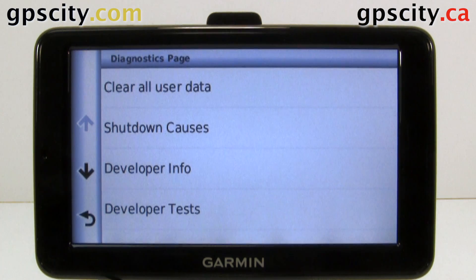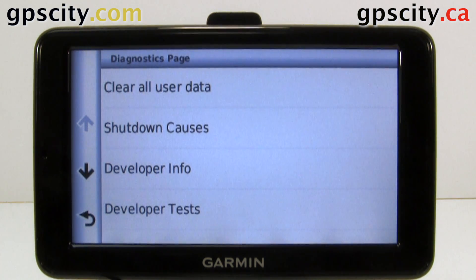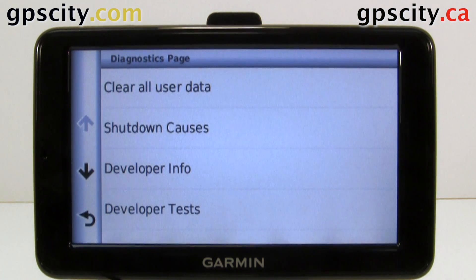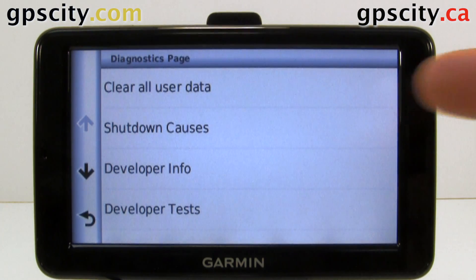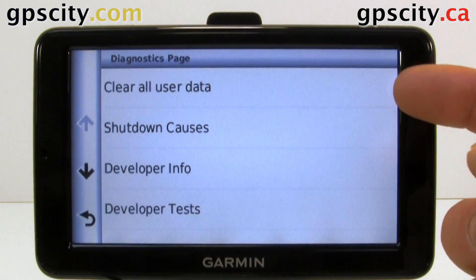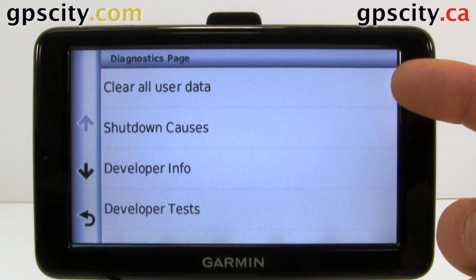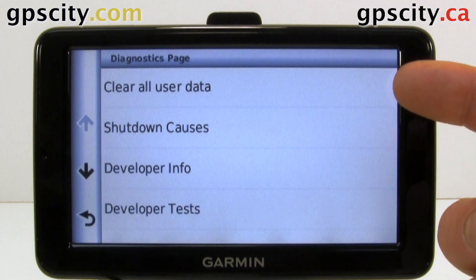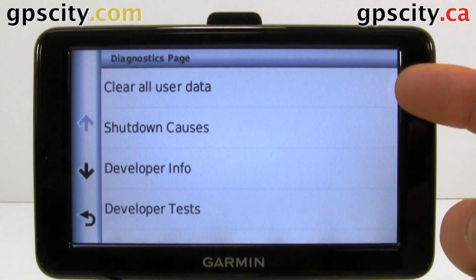Here it is. I'm going to show you the menus, but I'm not going to go in depth on what they are and what kind of information they hold. The first is Clear User Data — of course, back up all your information first.